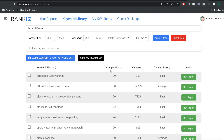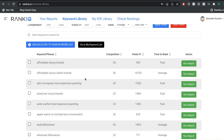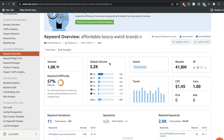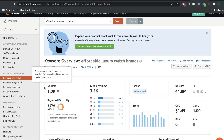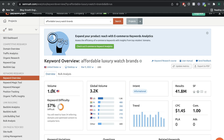The first data we get is the competition level — a number between 0 and 100. The higher the number, the more competitive that keyword is. The second tab is the visits per year, which is a very unique data point from RankIQ. Let's compare the information from RankIQ versus SEMrush for the keyword 'affordable luxury watch brands.' SEMrush tells me the search volume is 1,000 per month. The problem with this number is it doesn't mean you'll get 1,000 visitors per month if you rank for that keyword.